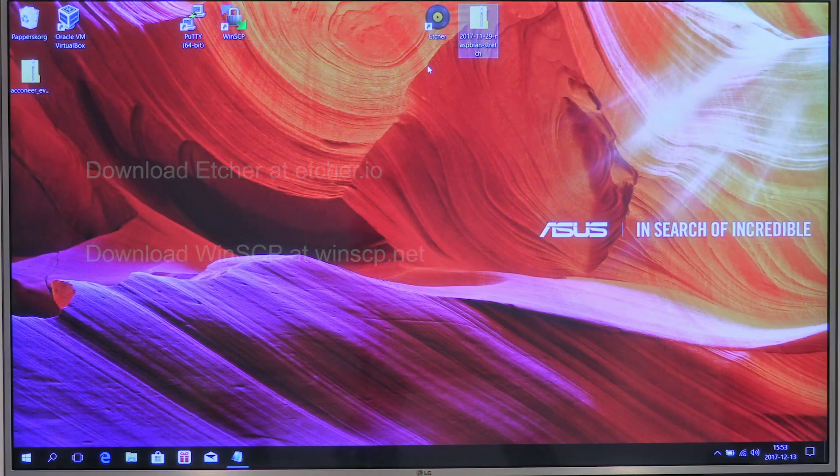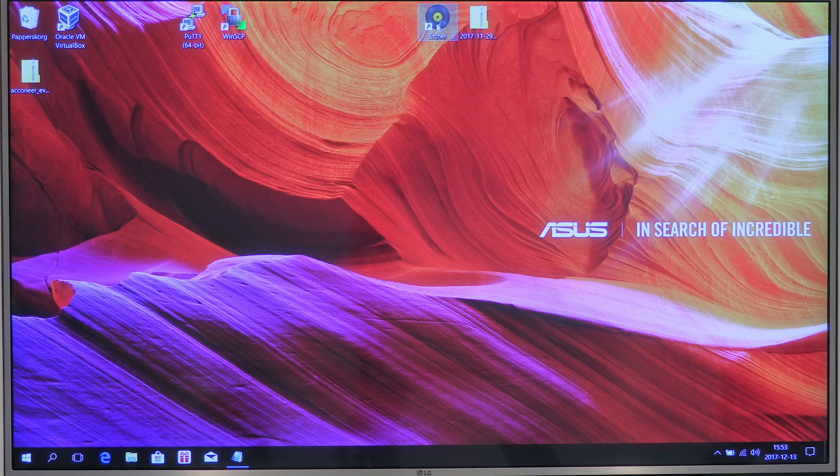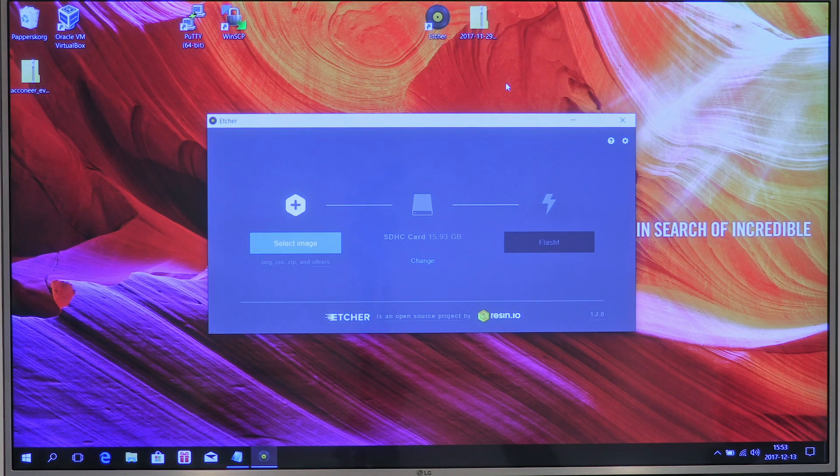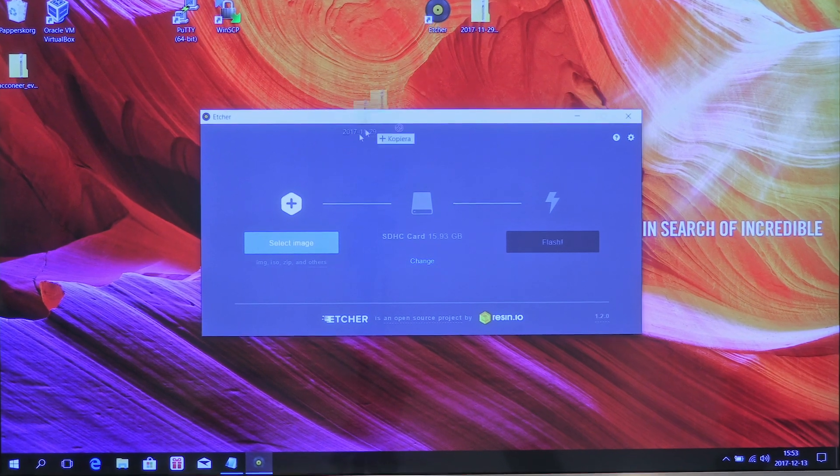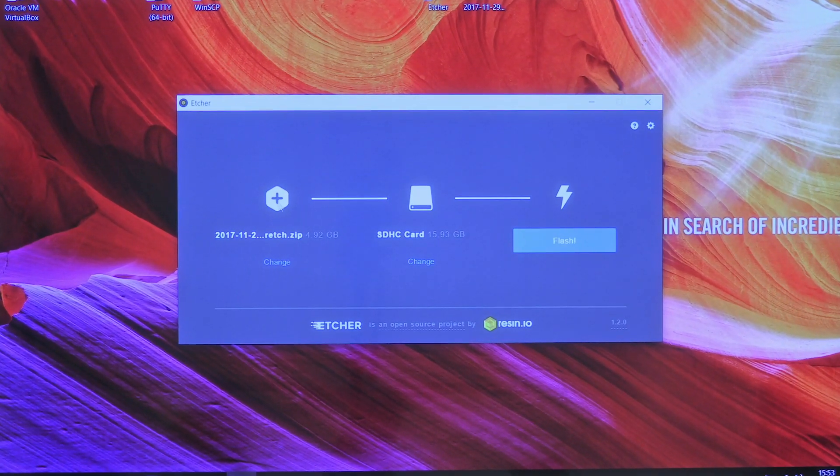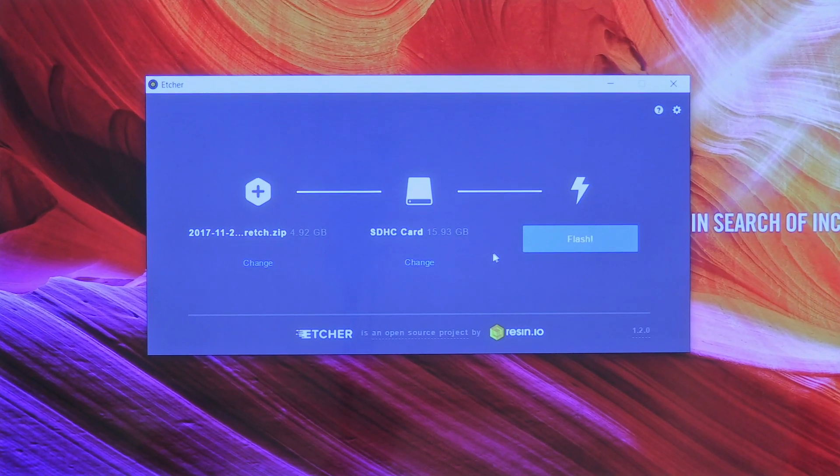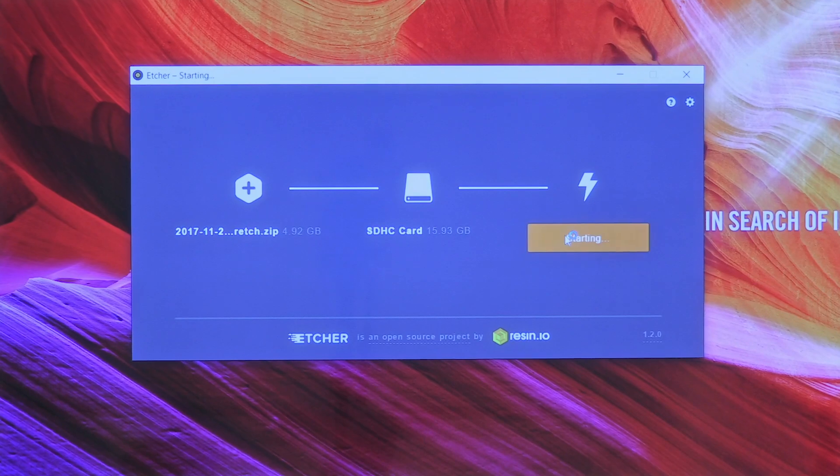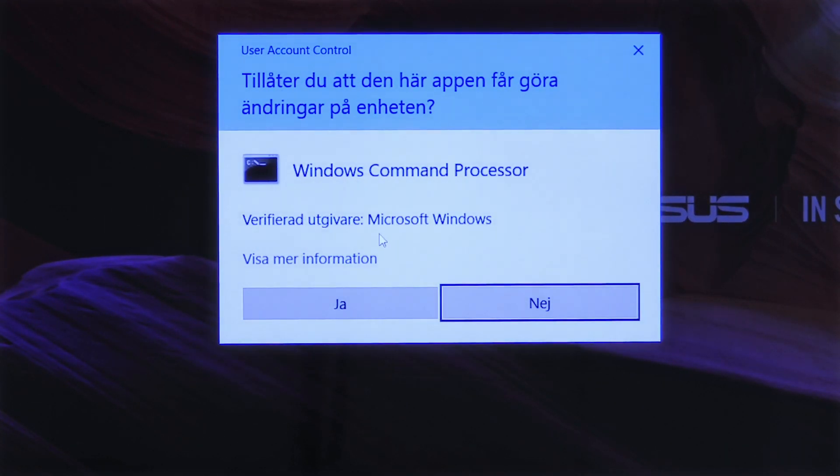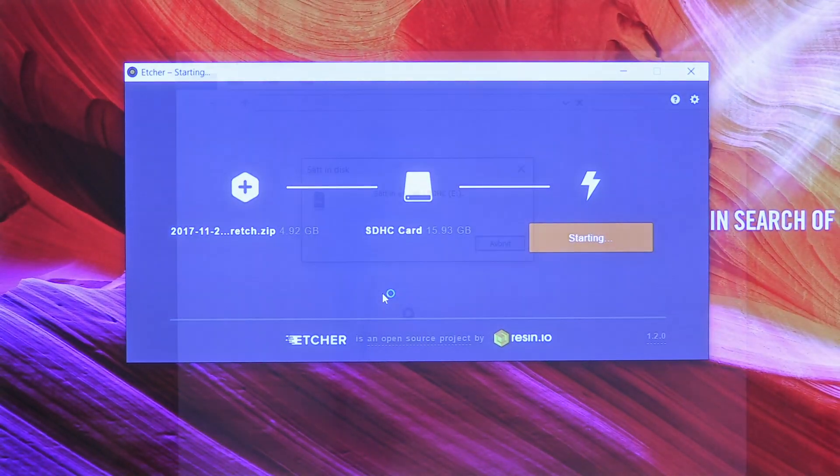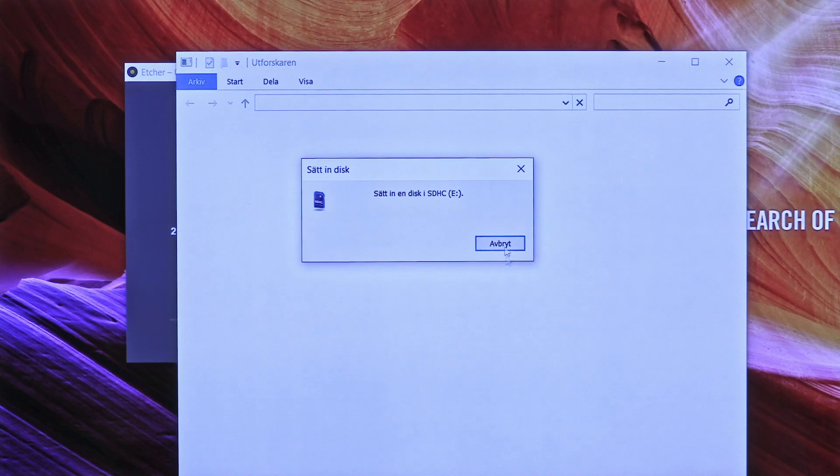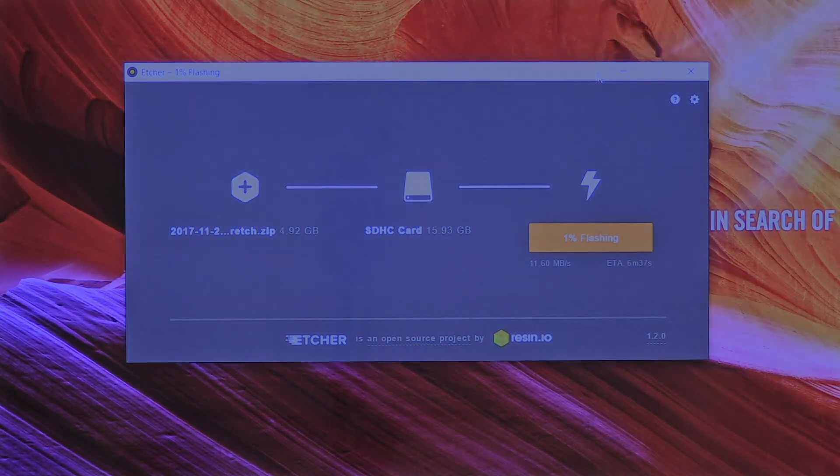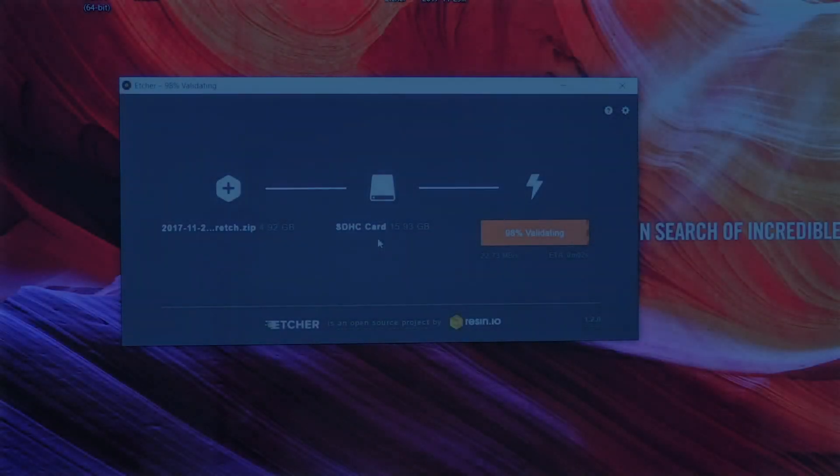Let's start Etcher and flash the Raspbian OS. Now we drag the Raspbian OS image to Etcher. The SD card is already default, and I can just press flash. If there is a permission box coming up from Windows, press yes. If there is another popping up, press cancel. And Etcher is currently flashing. This will take a couple of minutes, so just be patient.